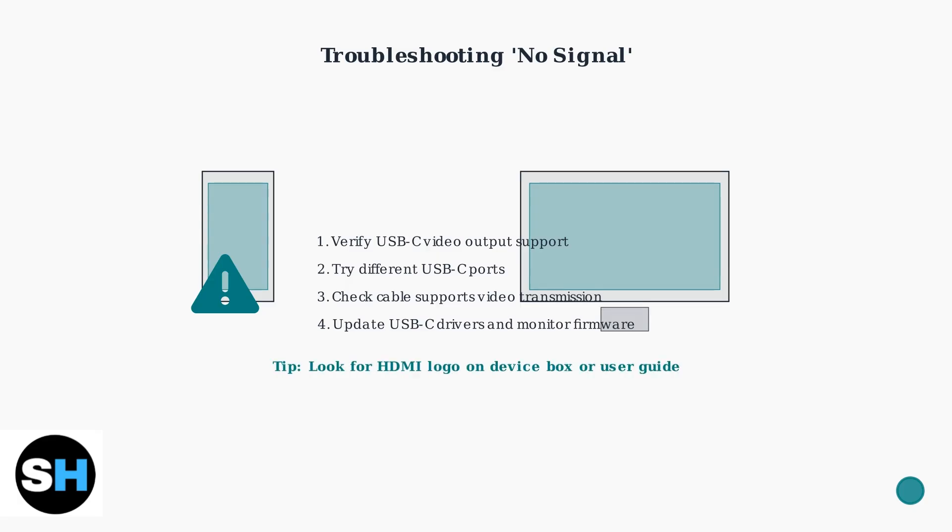Pro tip! Check your device's user guide or box for the HDMI logo to confirm USB-C video output support before attempting connection.